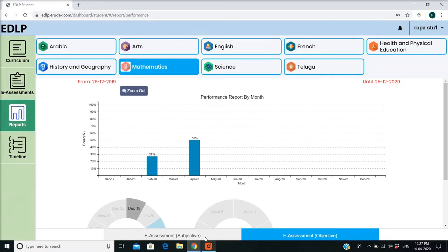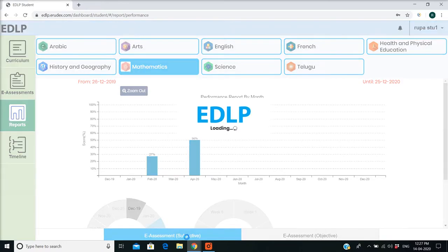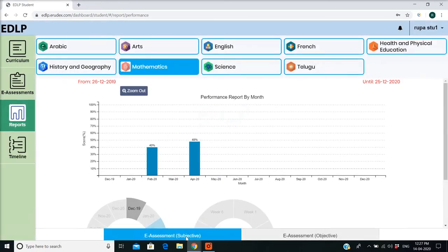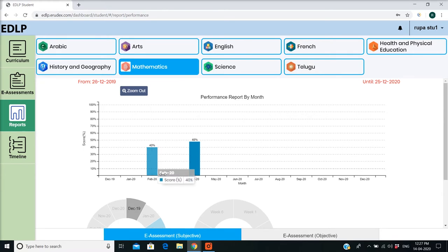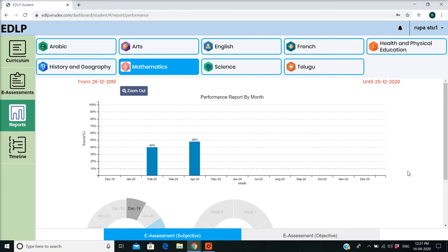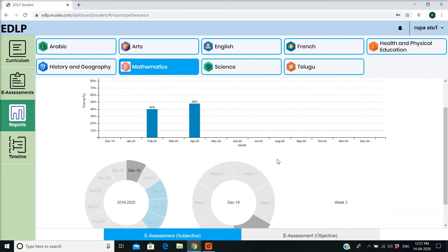When a teacher assigns marks to your submitted subjective or objective e-assessments, performance reports are automatically generated. The reports are represented as percentages using donut graphs.